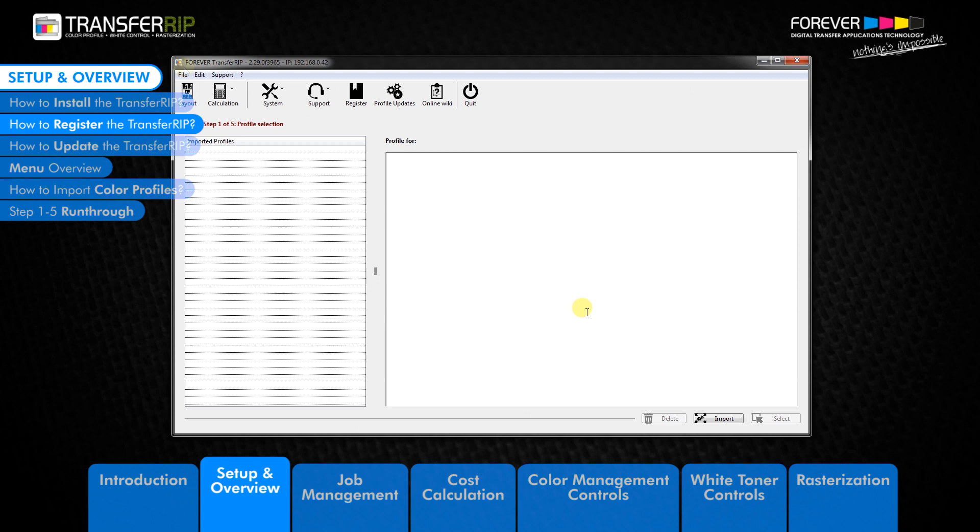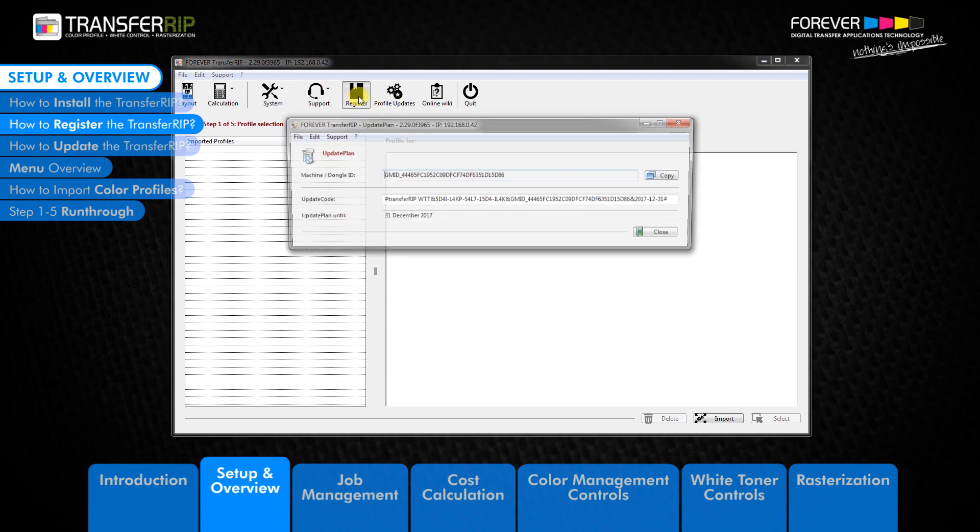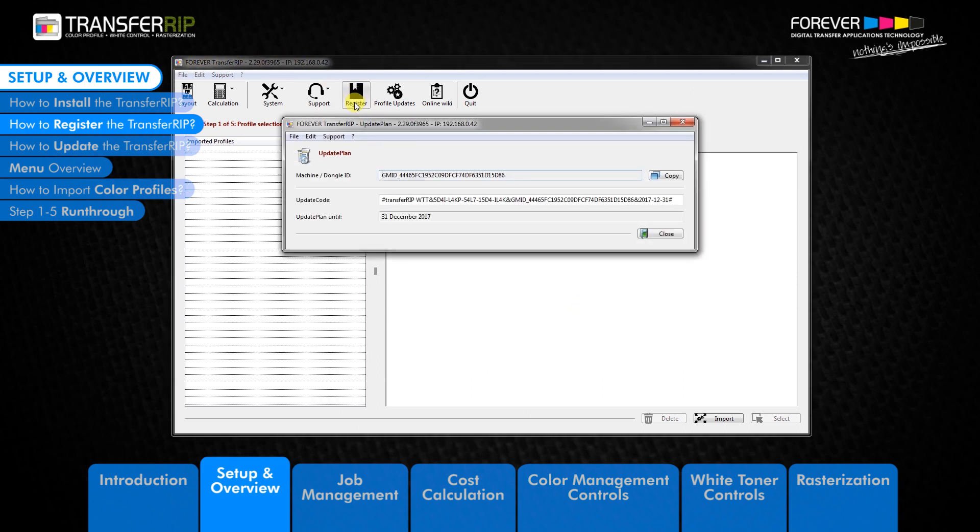The top bar displays which version of TransferRIB you have installed. For first-time users, the registration window will appear automatically.